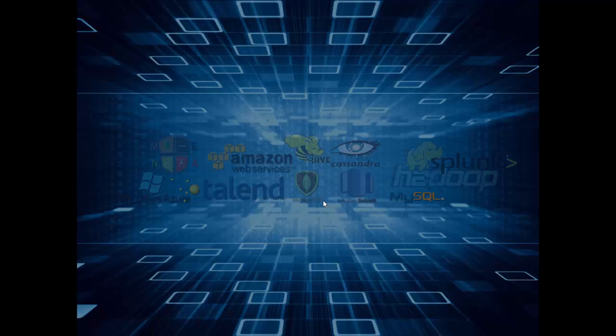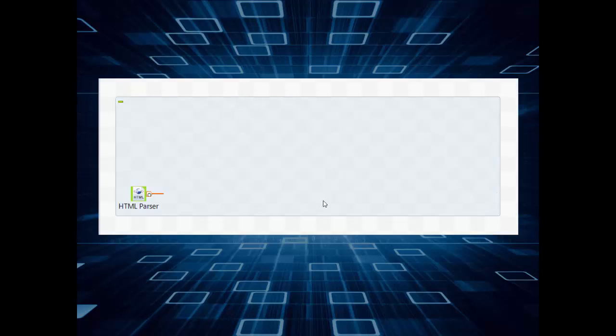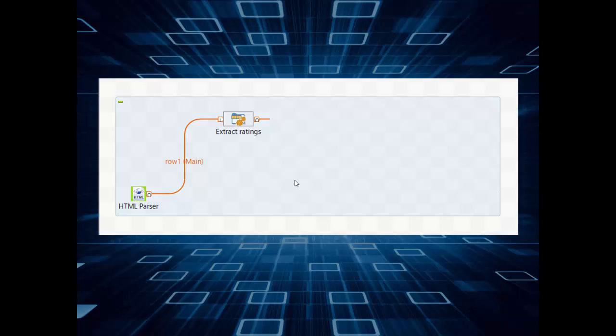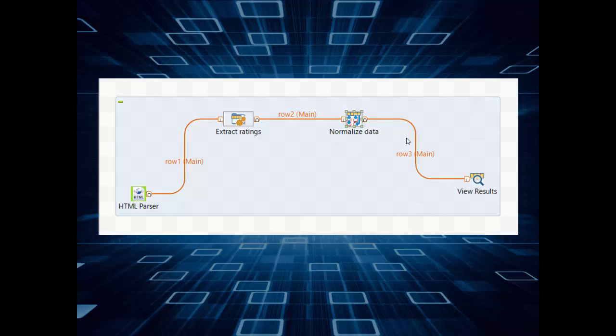For this Talend project, let's create a new job. We will first download the tHTML Parse component from their exchange website that can parse any web page, and then we can do some string manipulation on the contents to extract the data that we are interested in. We will send this data to a tJavaRow component in which we will do string manipulation to read the contents and transform it into a single row which contains semicolon-separated scores.